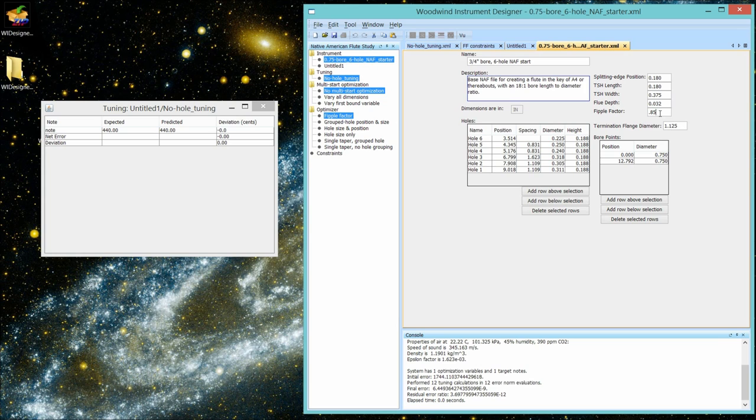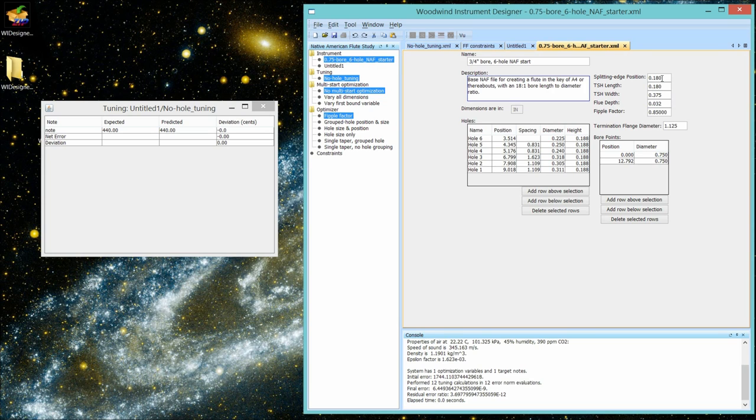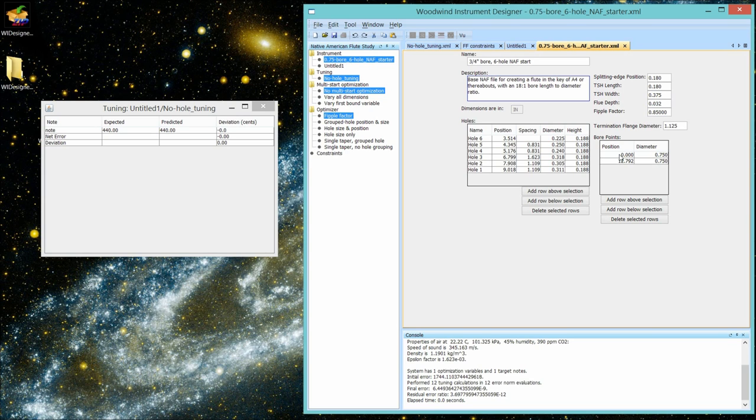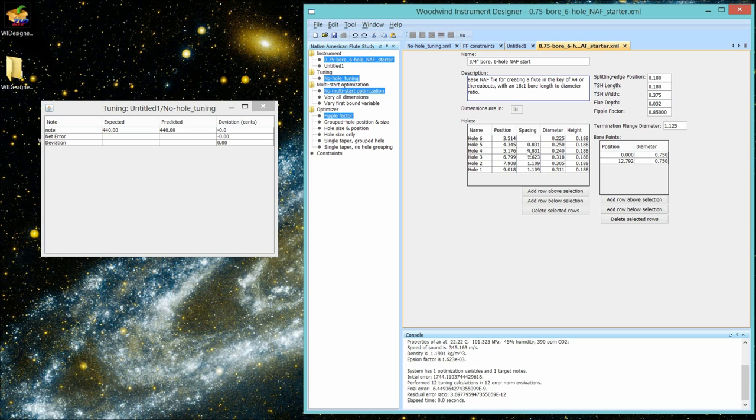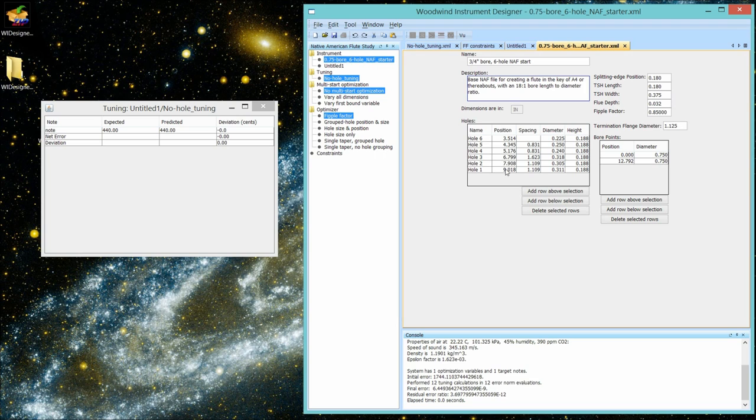We're going to change this to 0.85 again. So now this is a historical flute. It's one that you're going to measure and then see what its FIPPLE factor is. So you can do your first design. So you're going to measure carefully the TSH length, the width, the flue depth. You're not going to have a measure of that. Whatever measures you have for the bore profile and the outer diameter at the bottom of the flute. You're not going to worry too much. In fact, you're not going to worry at all about the hole positions or hole diameters or the height.